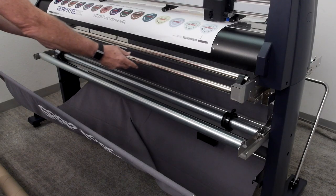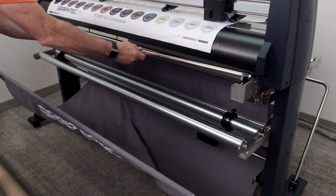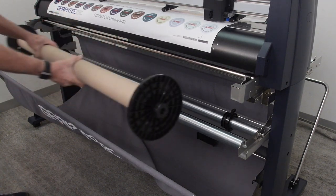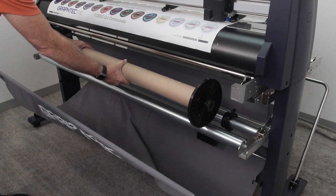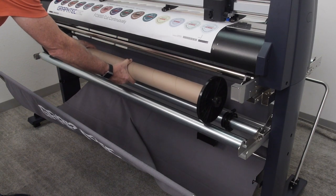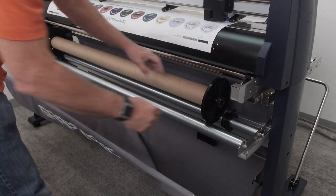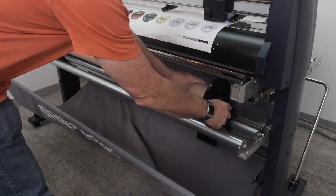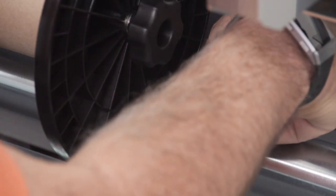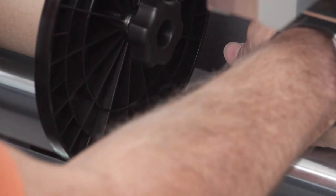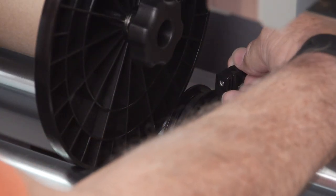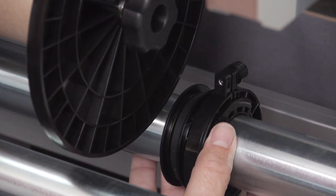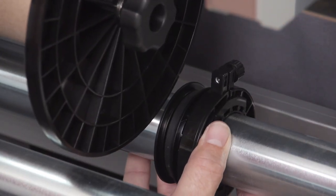Slide the media guide bar to the back position. Place the empty media core with the flanges onto the drive roller bars. On the drive roller, loosen the flange guide clamps and slide the flange guides underneath the flanges.